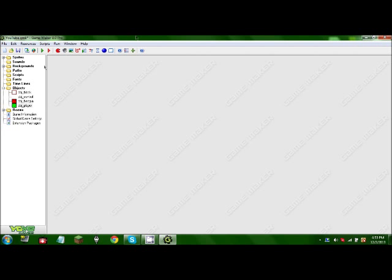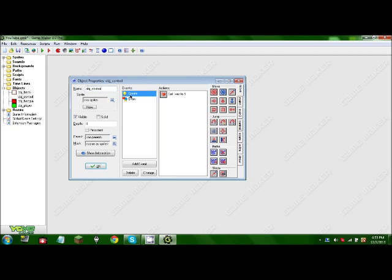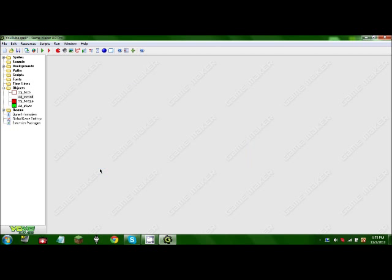So let's go into game maker. We have two main objects. These two don't matter. This one just sets the lives and draws them.